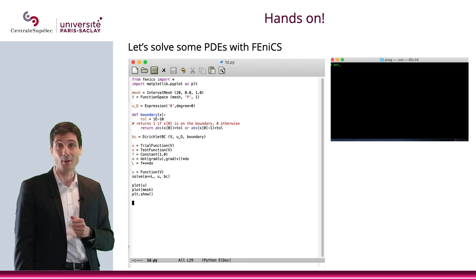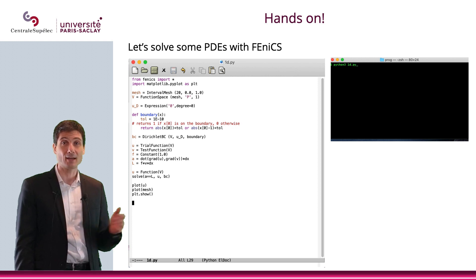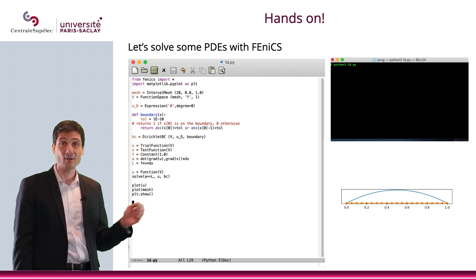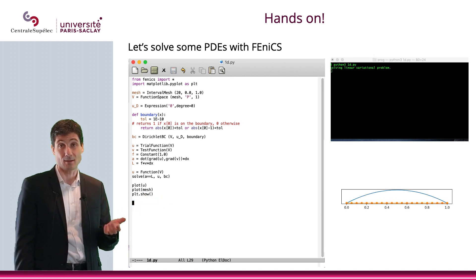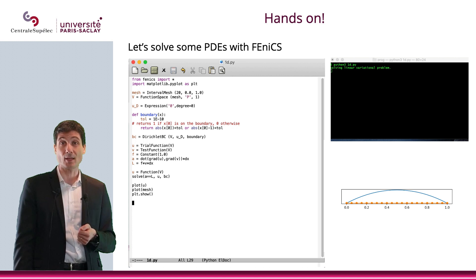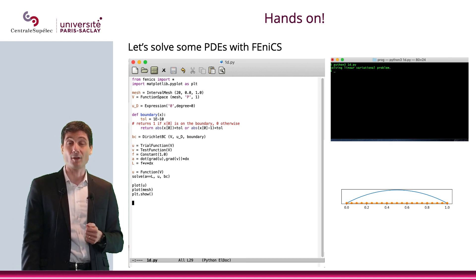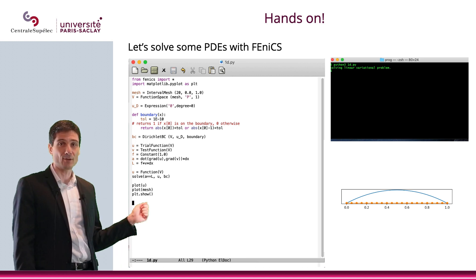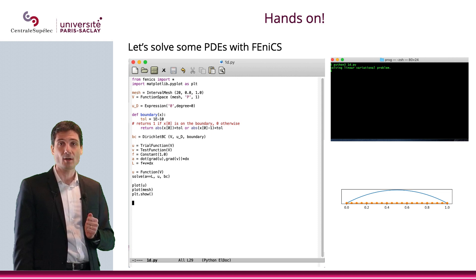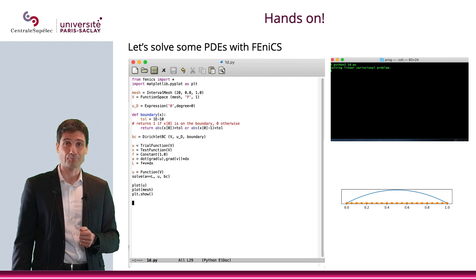Let's actually run Python on this. Here is the solution — it's the solution that we had computed together earlier. And I also have in orange my mesh, which is basically the subdivision of my interval.